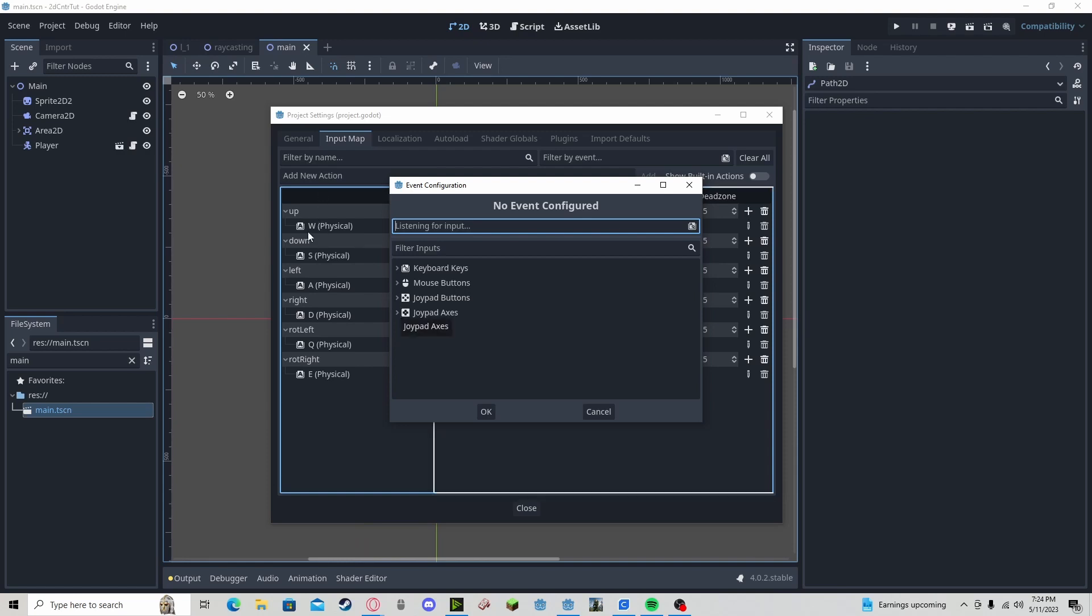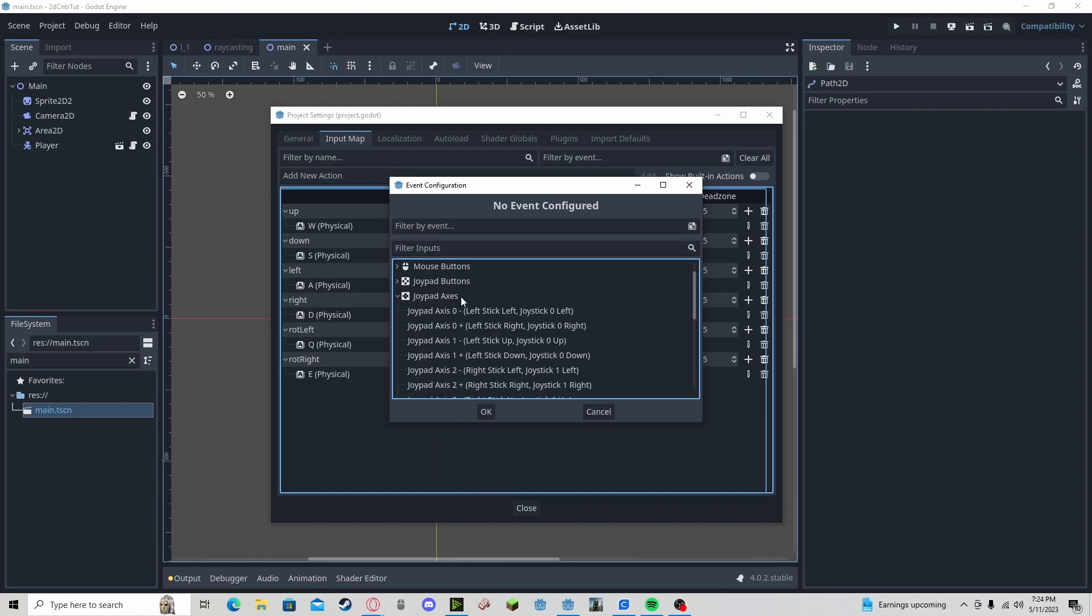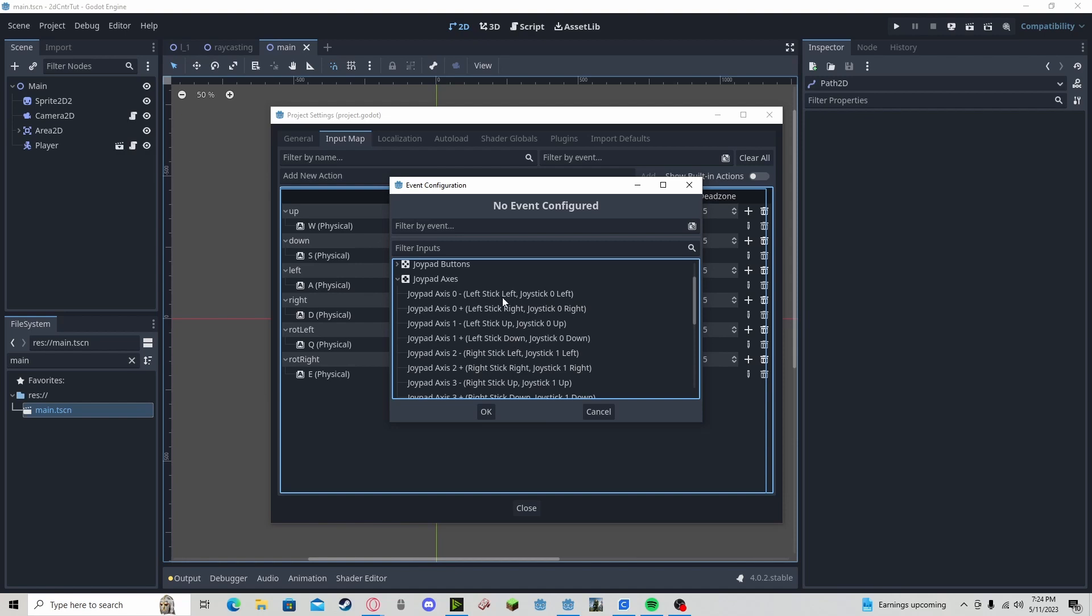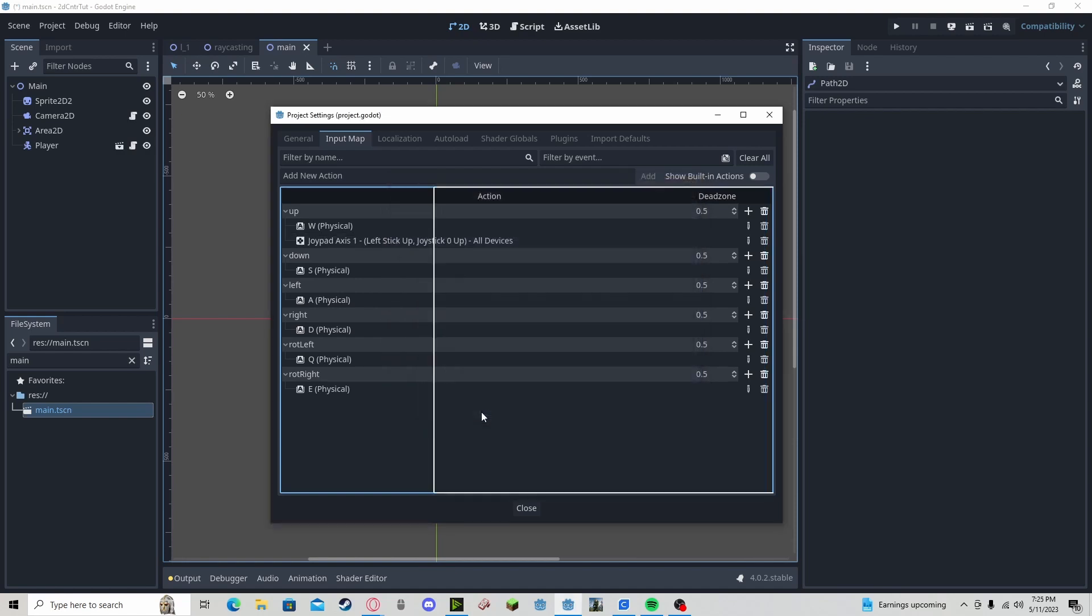Since we're going up, down, left, and right, I'm going to be using the axes. You could just use the left or the right. I choose to use the left, and we will go up, and that is all you have to do.